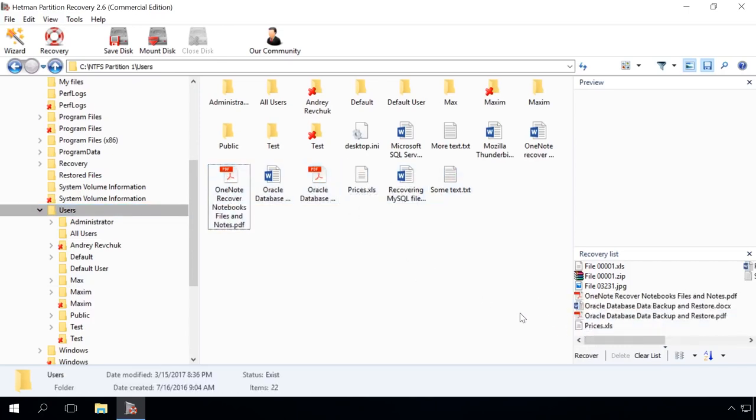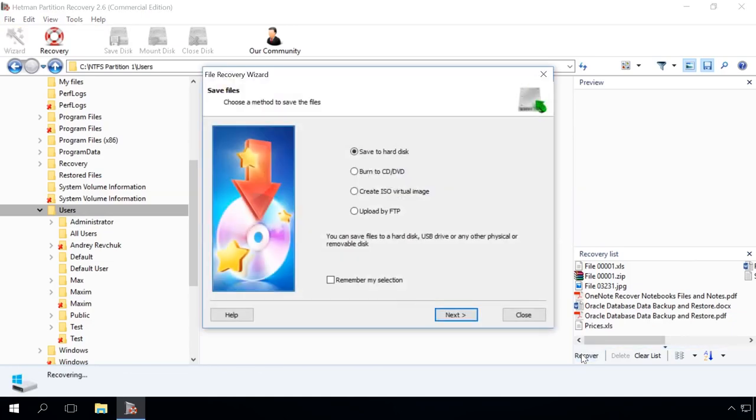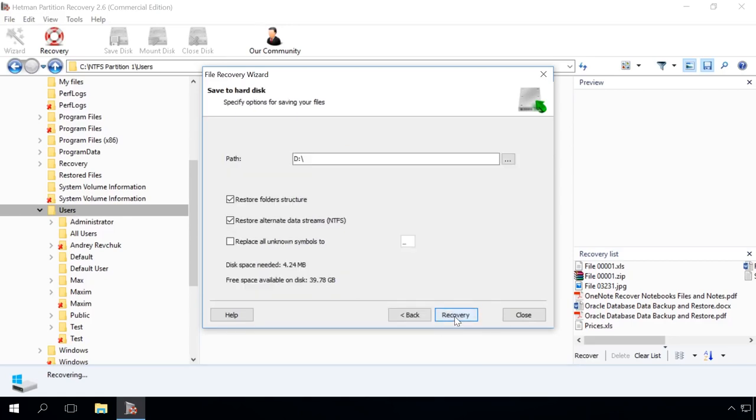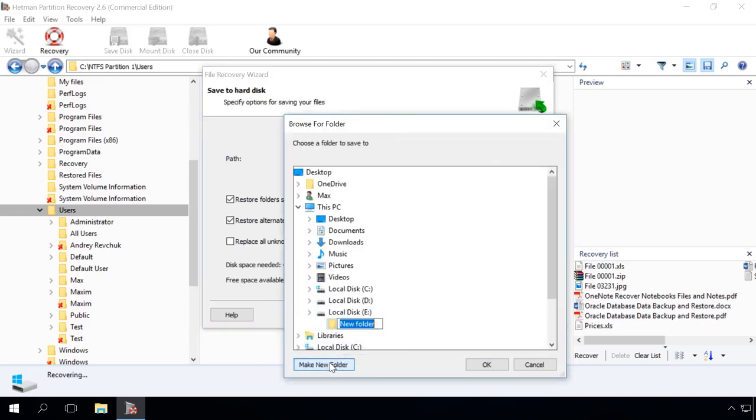Choose the method to save files. I will choose Save to hard disk. I strongly recommend saving the recovered files to another disk or media to make sure they won't be erased. That is why I choose Disk E and create a folder for the recovered files.